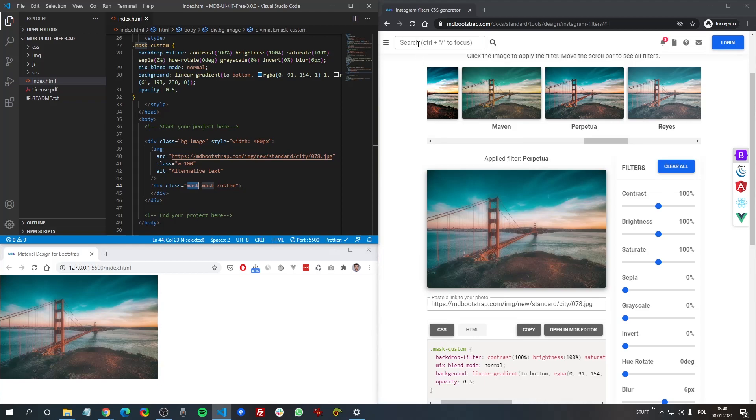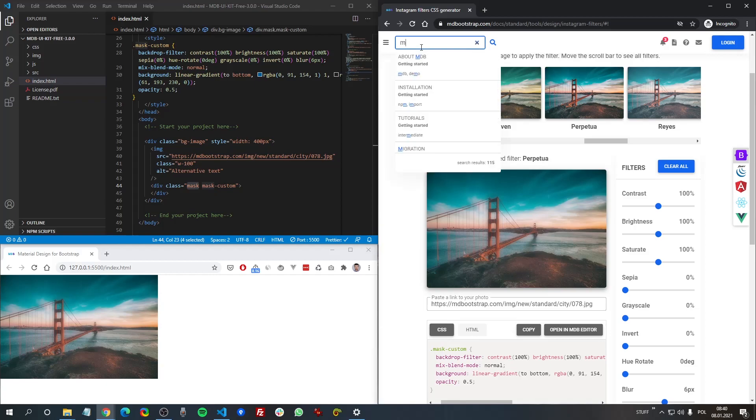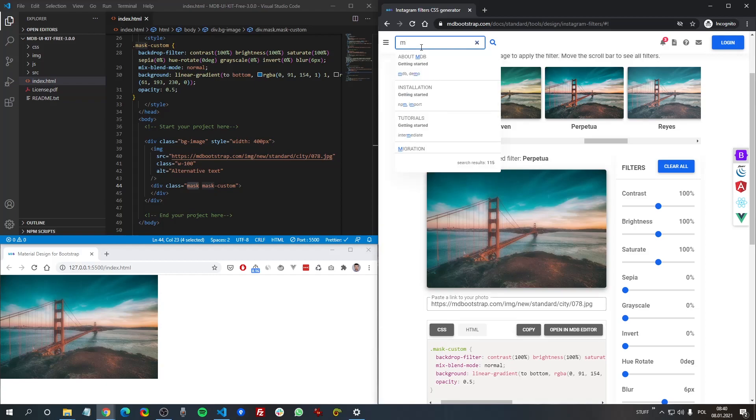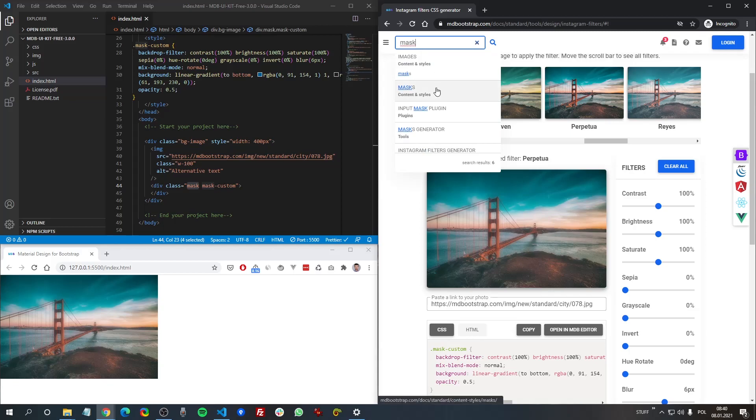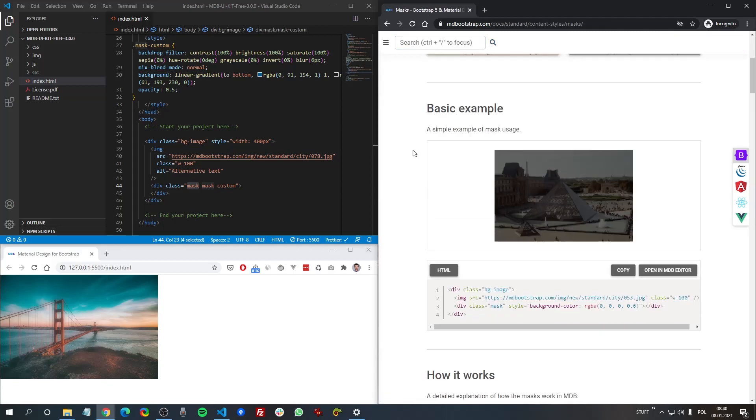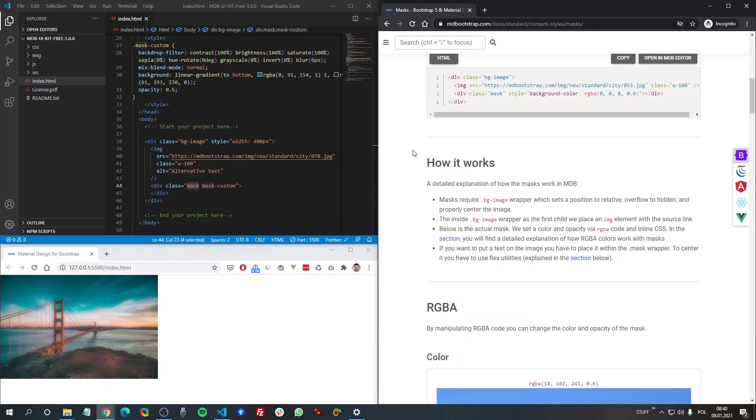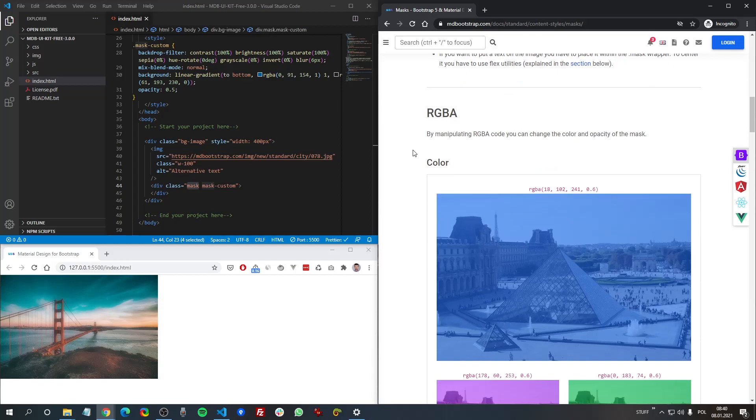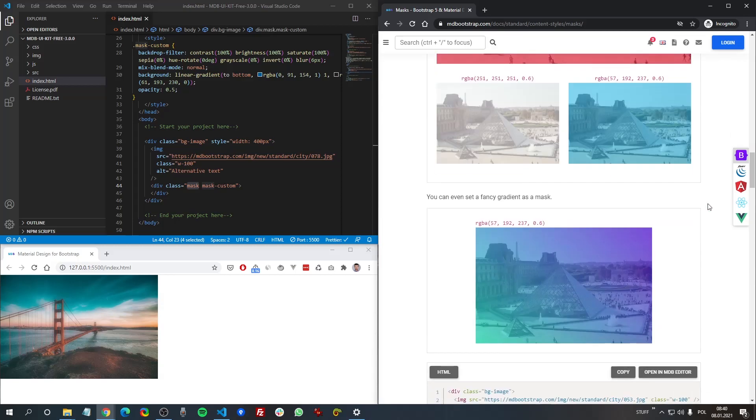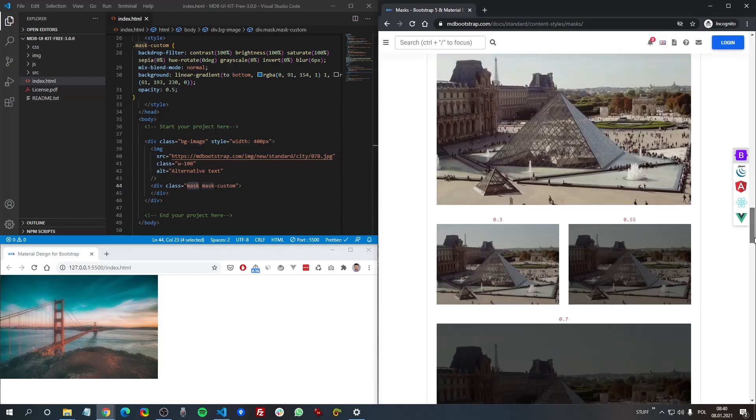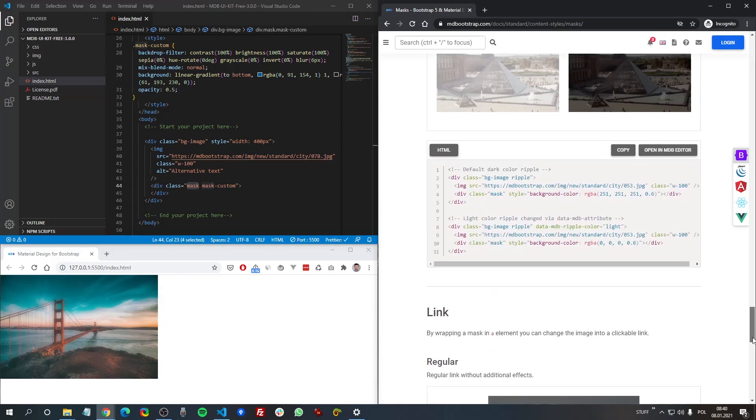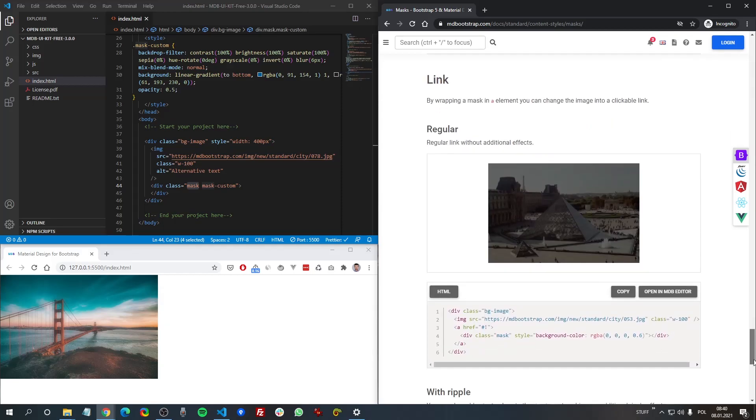Masks are a really great feature of MDB. And if you want to learn more about it, you can type in the search box mask. And here we have the mask documentation. Here you can find a lot of useful examples how to apply and how to use mask in your project.